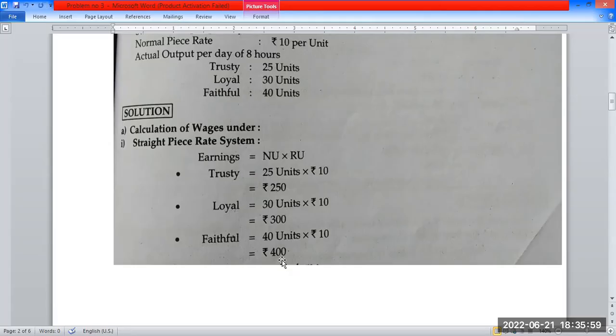So under the Straight Piece Rate System, the earnings calculated are ₹250, ₹300, and ₹400 respectively.